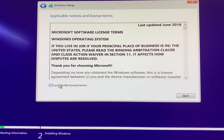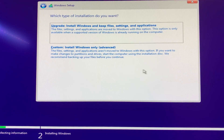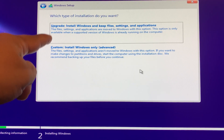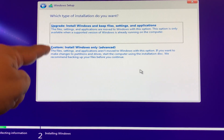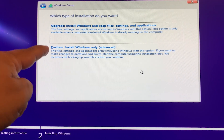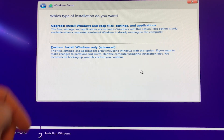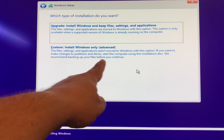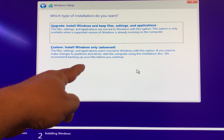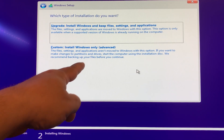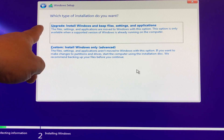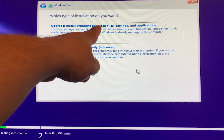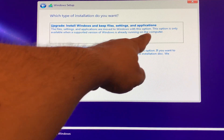Click Accept and then click Next. This next part is important because it determines whether you keep your files or not. Make sure to select the correct option. In the Custom option, they recommend you back up your files because it will delete everything. You don't want that. Since you already have Windows 10, choose the Upgrade option, which installs Windows 10 and keeps your files, settings, and applications.